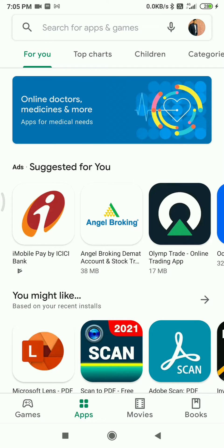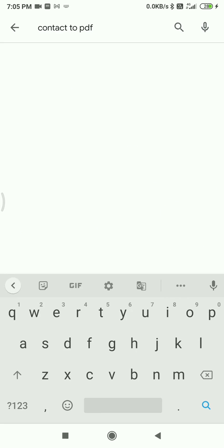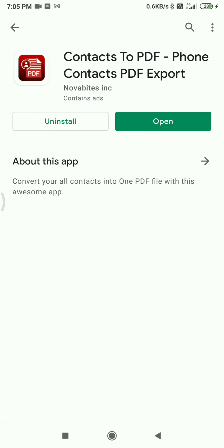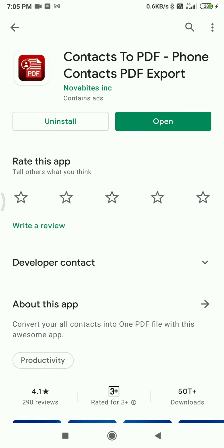Simply go to your Play Store and search 'Contact to PDF.' You can see the third result — that is noabytes. I have already installed the application, so you need to install it.